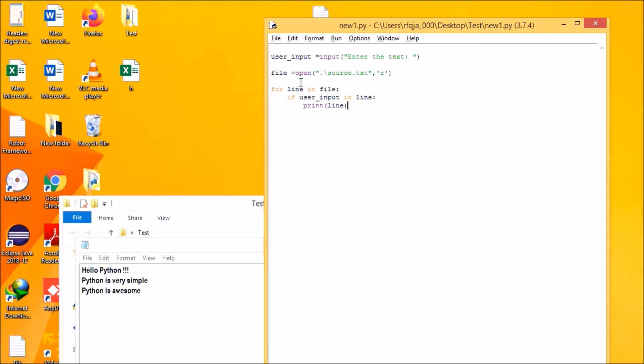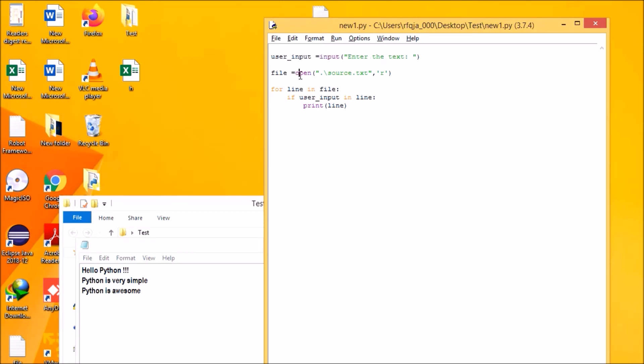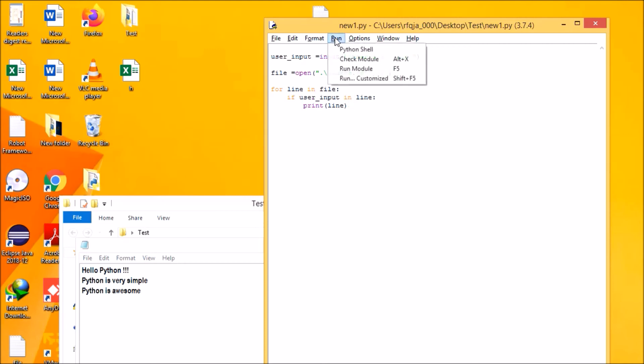This line will be fetching the input from the user, and this particular line will be opening that particular source file in read mode. Now I'll loop through each line in that file. If this particular input, whatever text entered by the user, if that's available in that line, then it should print that line. So let me run the program.